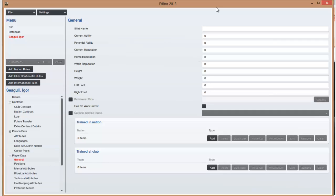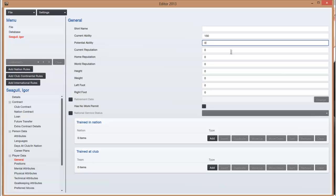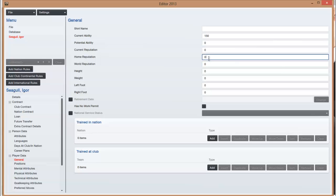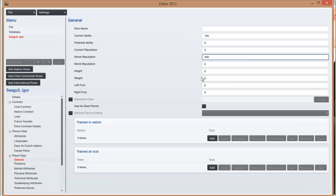Player data, current ability it's out of 200, so if you say 150. Potential is what they can reach, so maximum of 200. There is something called, you can put minus 10 as well, you can research it yourself if you want to know about that. But it does mean if they've got minus 10 they're very likely to become a world-class player basically. Home reputation I believe is out of 200, that's how highly regarded they are in the country, how famous they are basically.